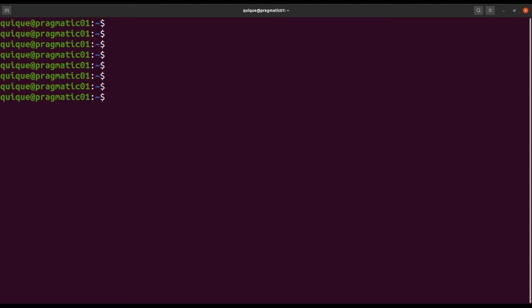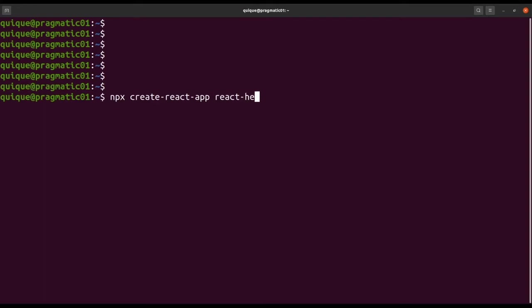Let's get started by setting up a new React application. This is npx create-react-app, and we call this app react-heroku.